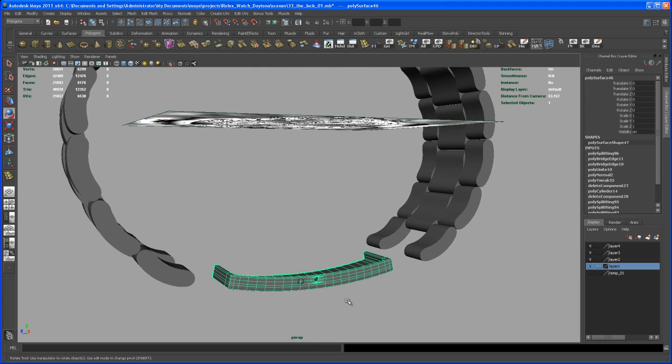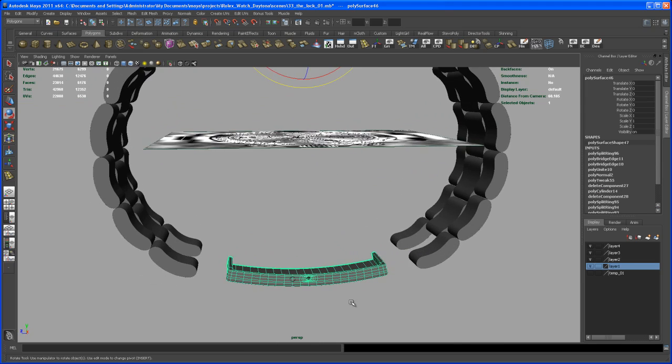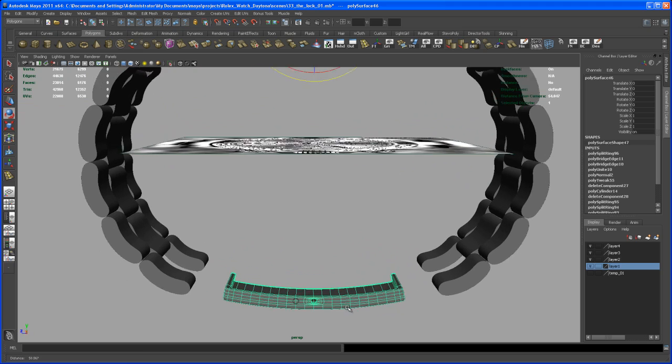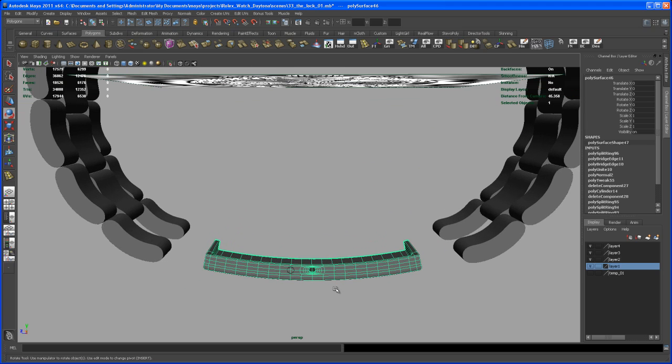All right so let me pause this video and I'll finish the holes up and then I'll be back.